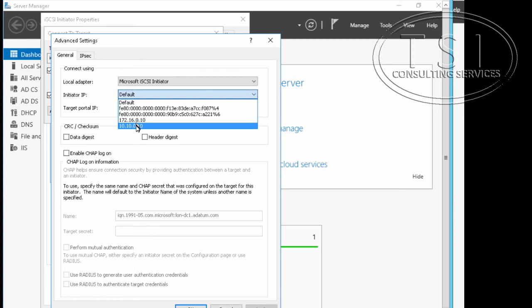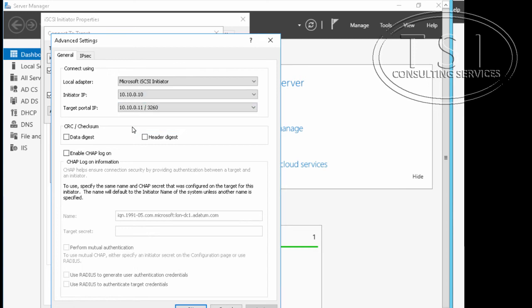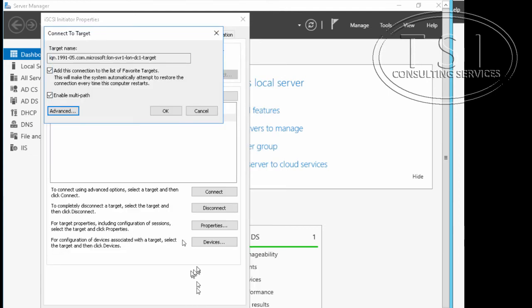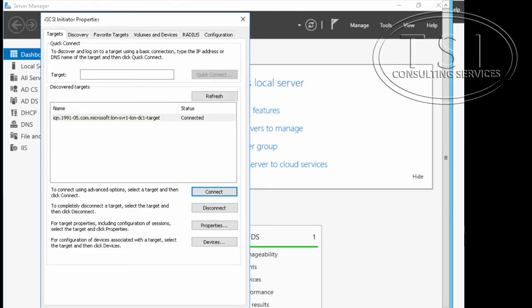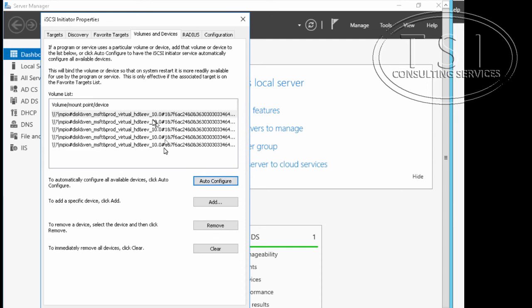I'm going to add 10.10, and I'm going to pick that one right here. I'm going to click the volumes and devices right here and click auto configure. See all these ones? Remember the five disks right here.